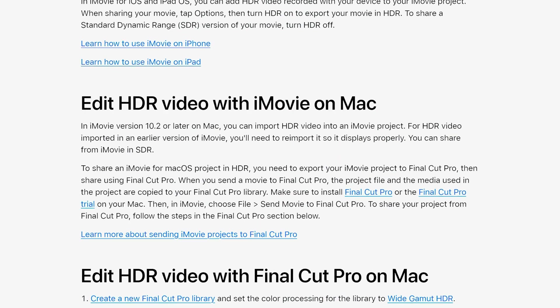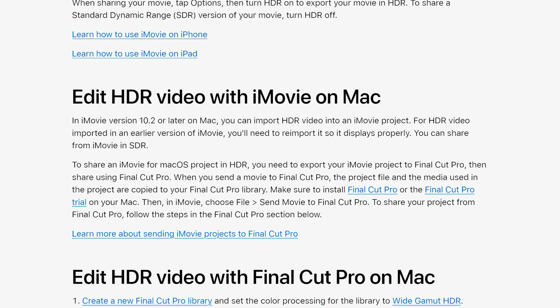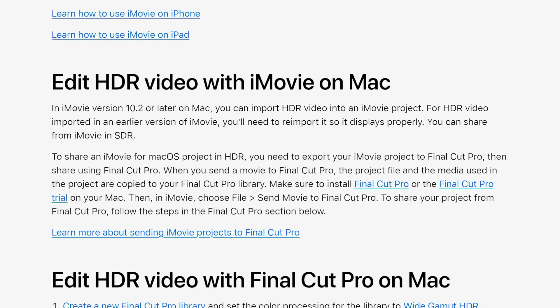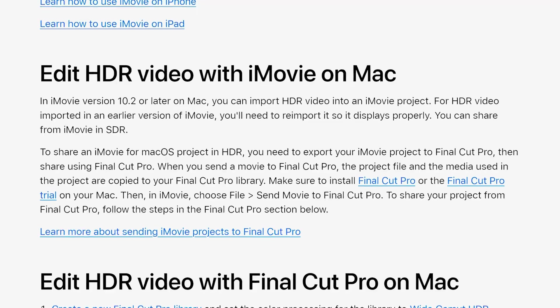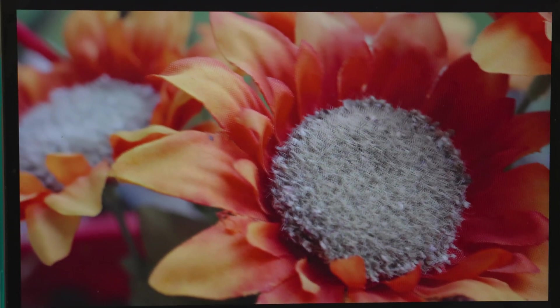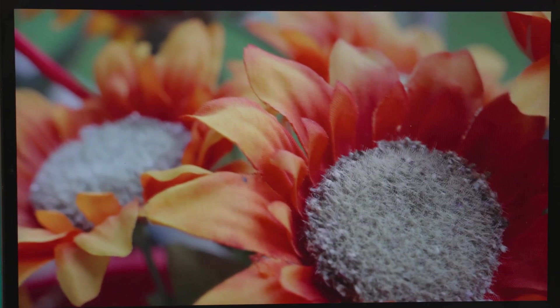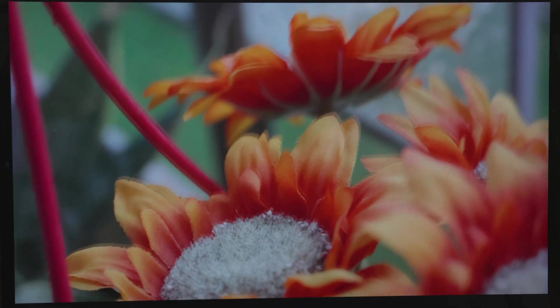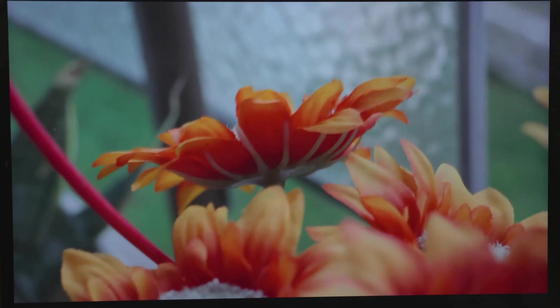For whatever reason, iMovie on MacBook does NOT support exporting in HDR. However, you can still export them as SDR, and they retain some extra detail in the shadows and highlights.